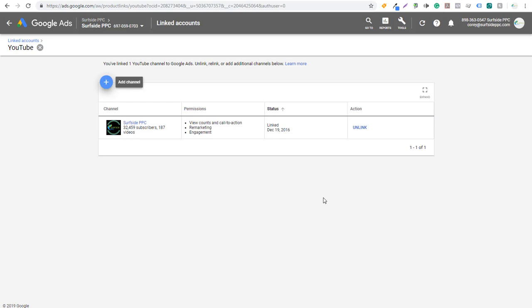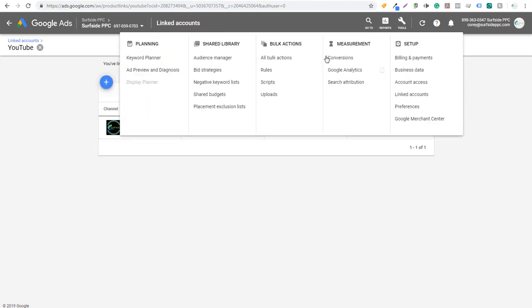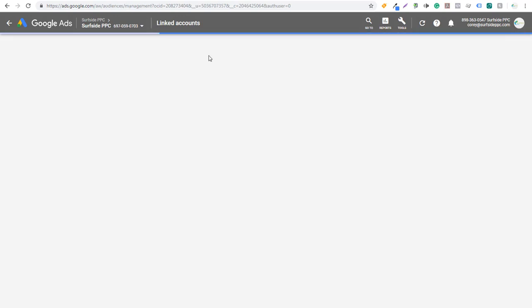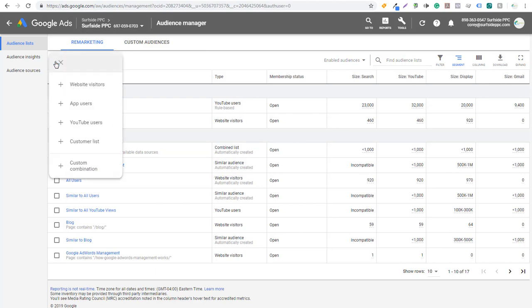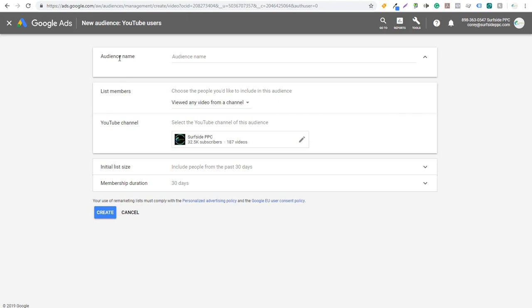Once you do that, the next thing you want to do is come to Tools and go to Audience Manager under Shared Library. This is where you're going to create all of your YouTube video remarketing lists. Click on the plus sign and come to YouTube Users. It's going to say audience name and list members, and it's going to pull in your YouTube channel here — 'Select the YouTube channel of this audience.'